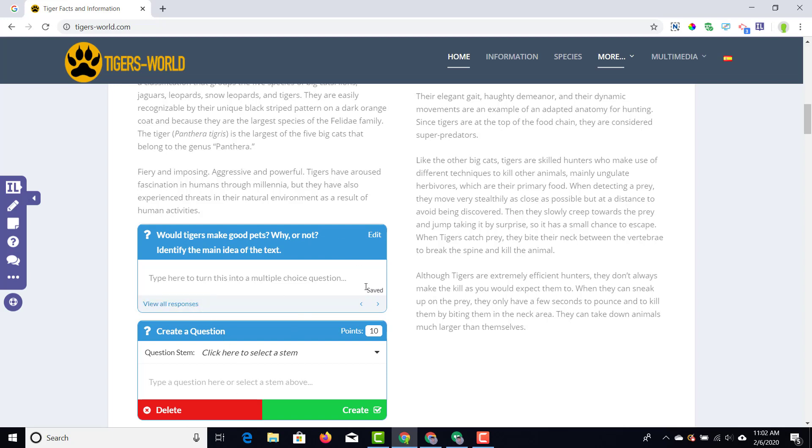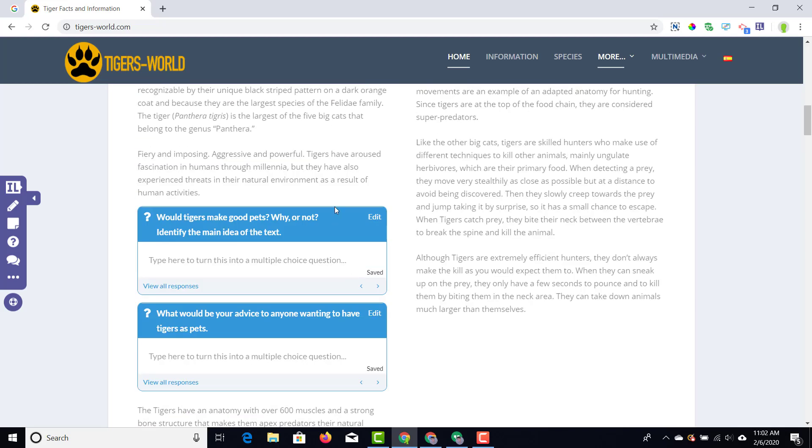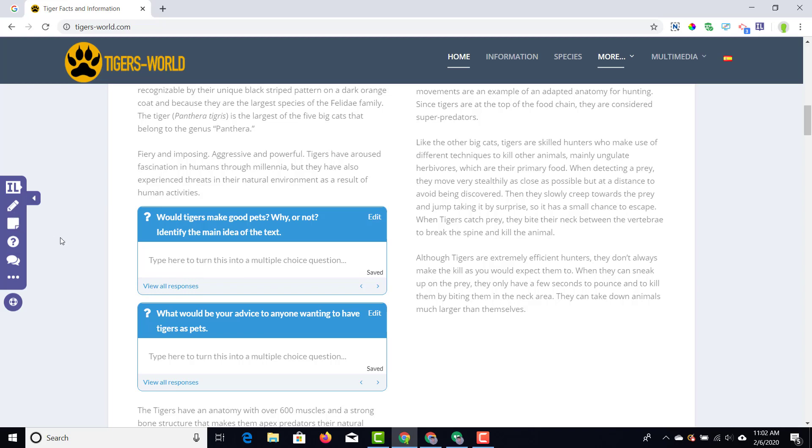That's the one I'm going to show you today, so I'm going to click on ask a question. Here I'm going to ask a follow-up question about what we've just read in this paragraph. Here we can choose a question stem—what do we want the students to do—and then also type our question.